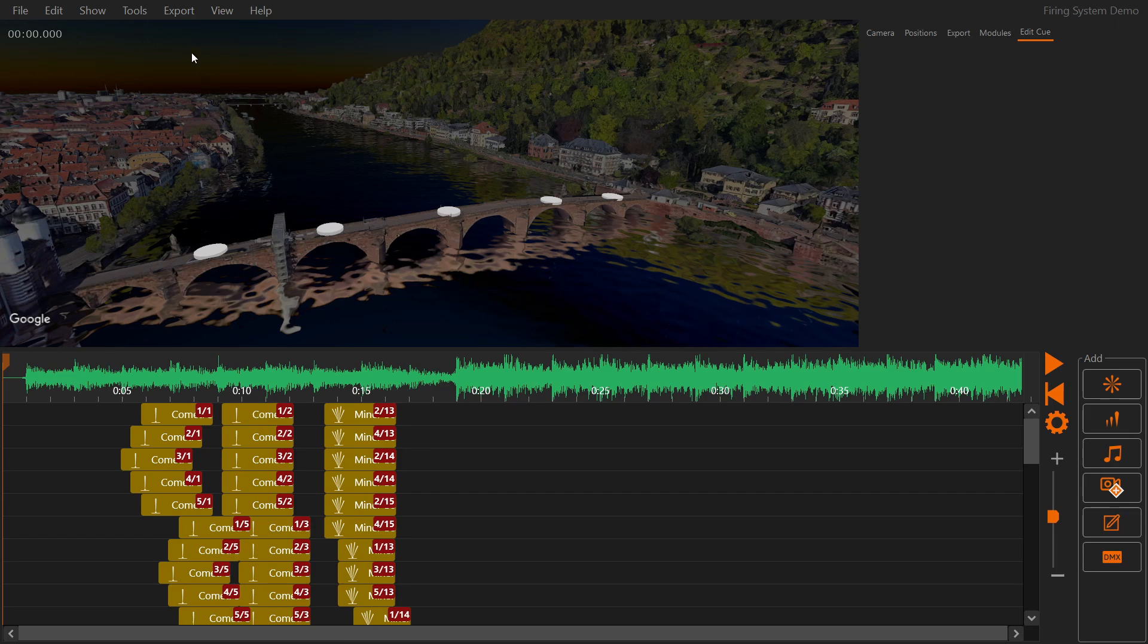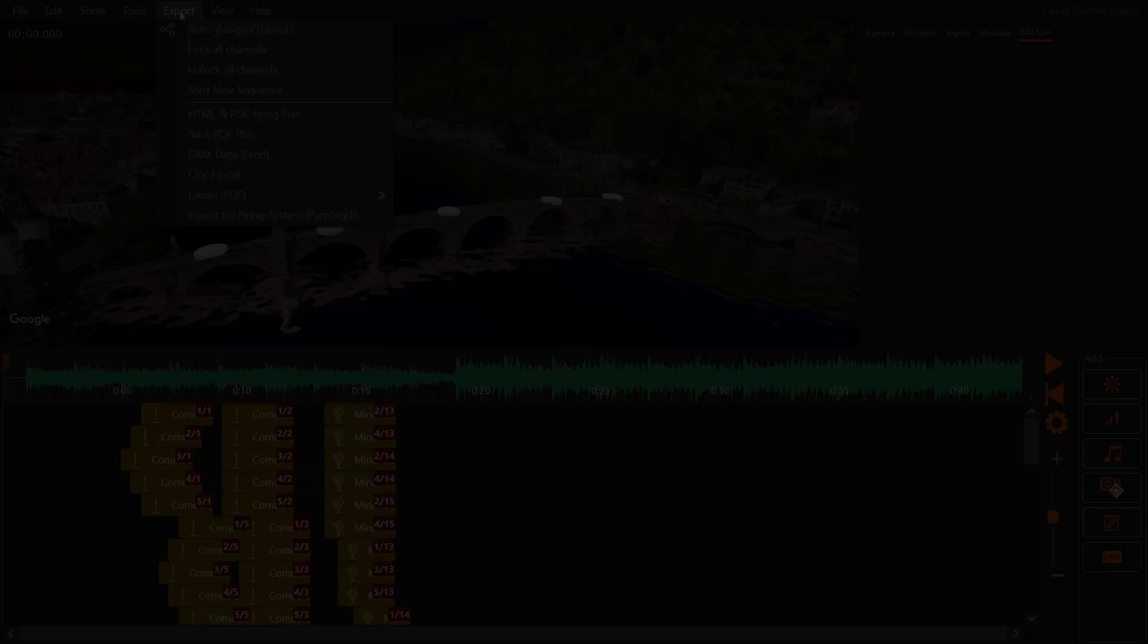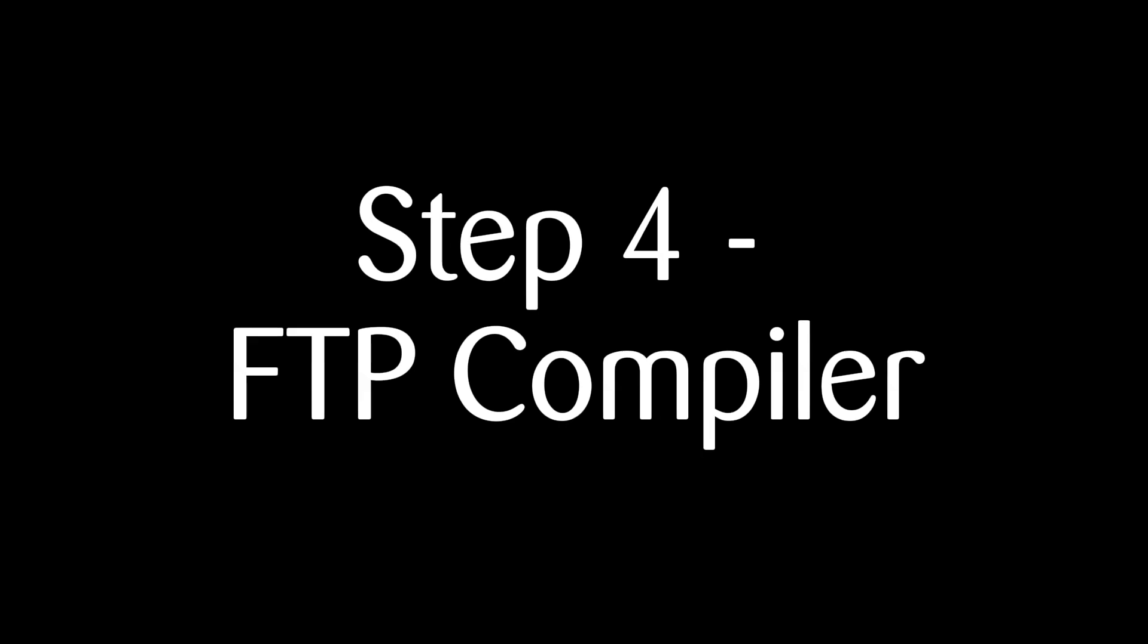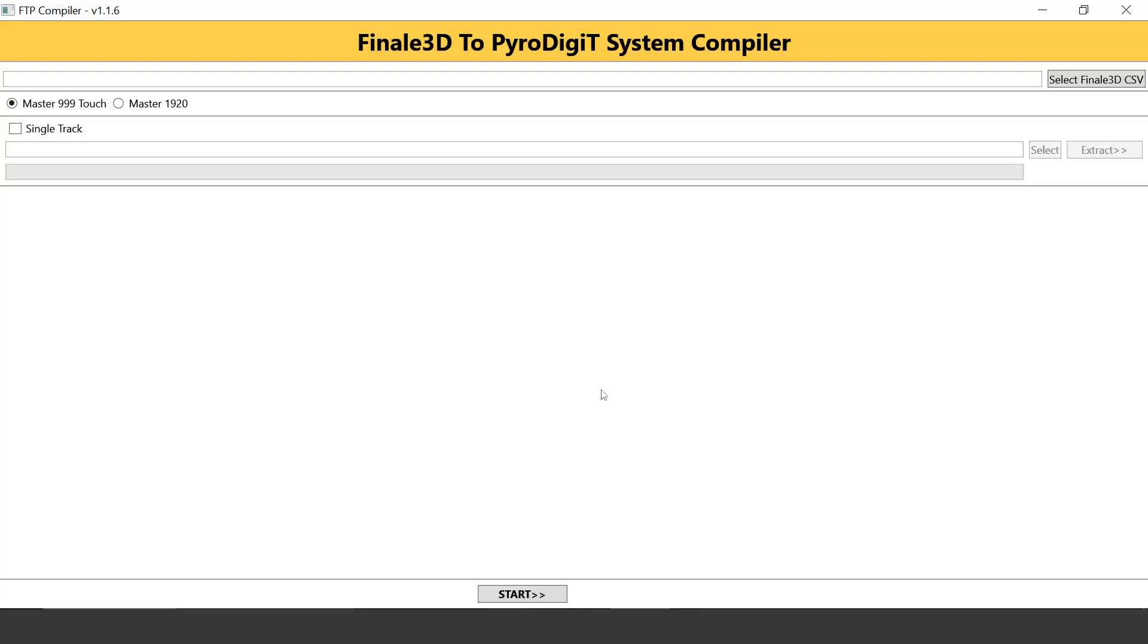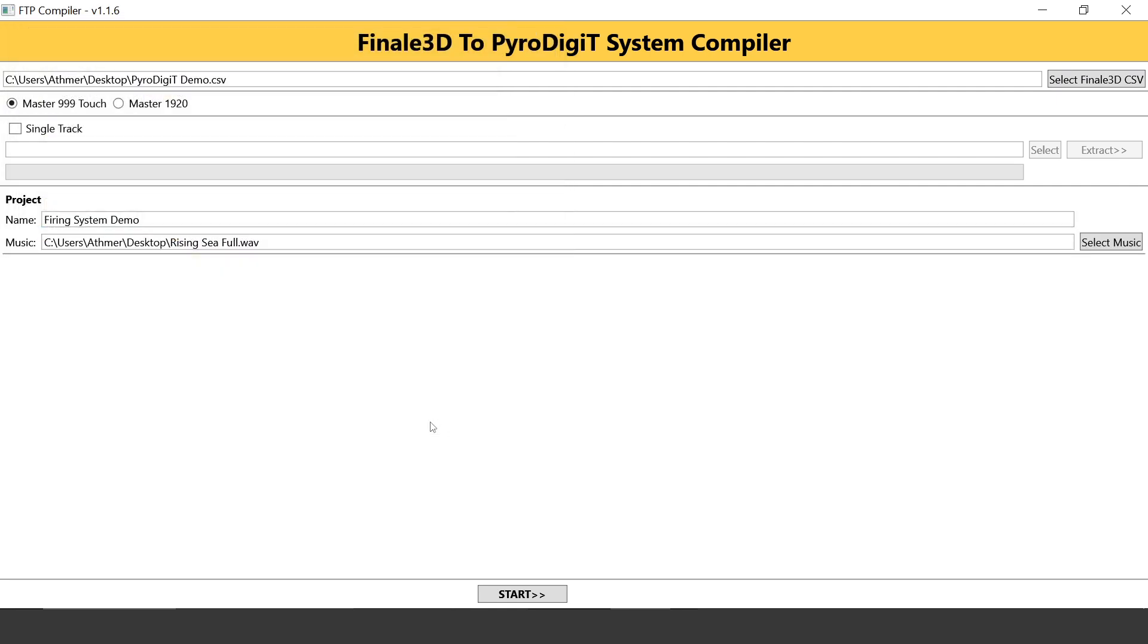In the export menu you can now trigger firing system data export. Download the PyroDigit FTP compiler from the link in the video description. In the FTP compiler click the button select Final 3D CSV then pick the CSV file generated by FWSIM.